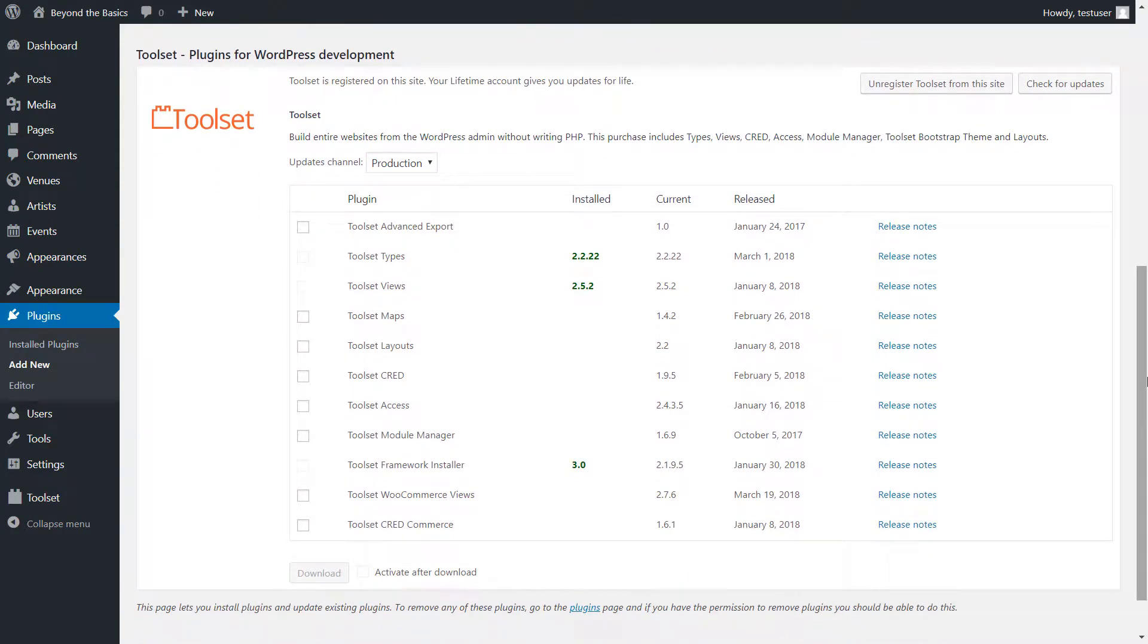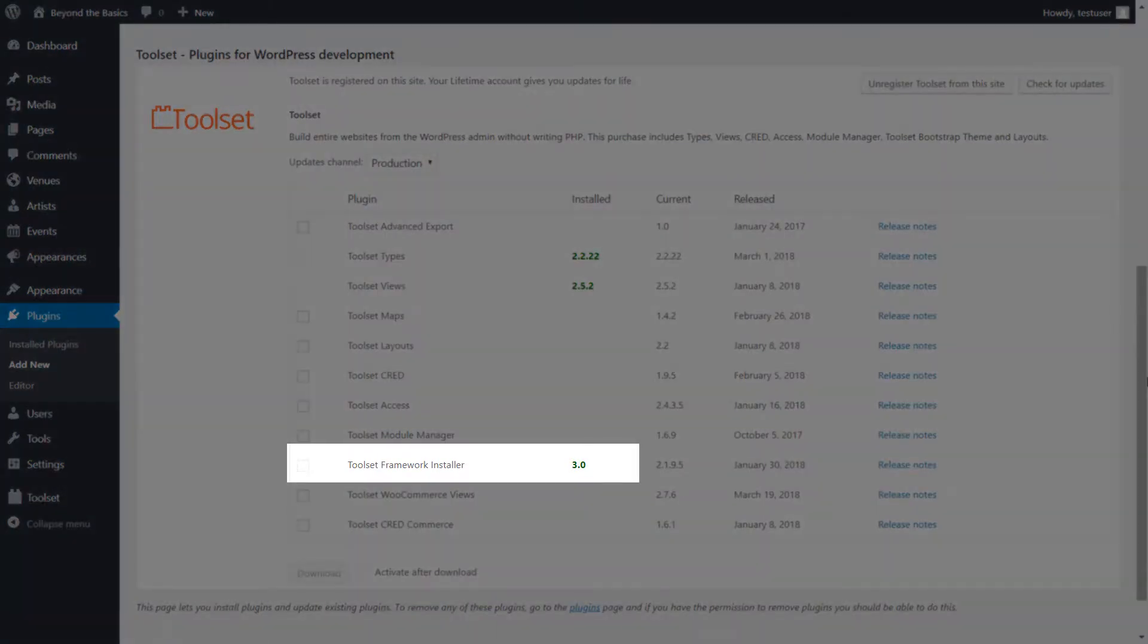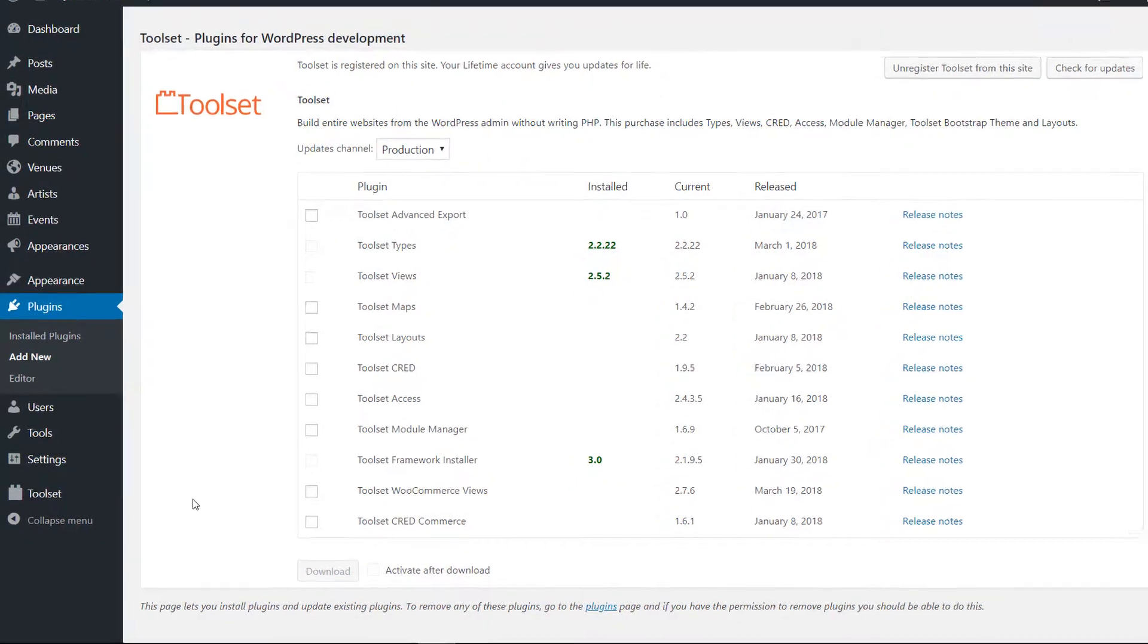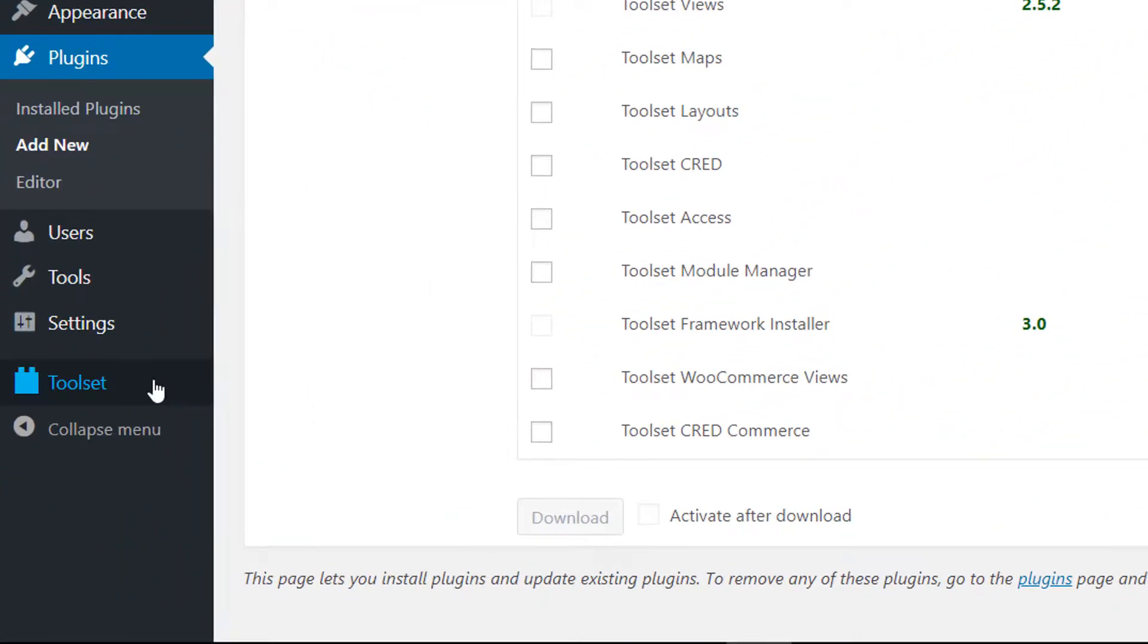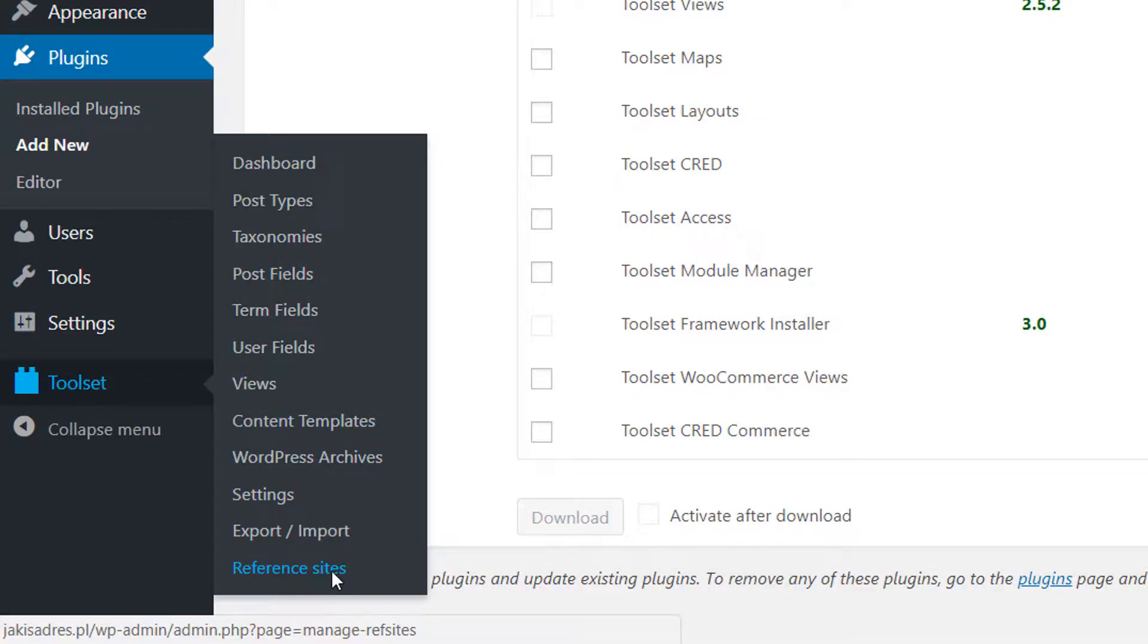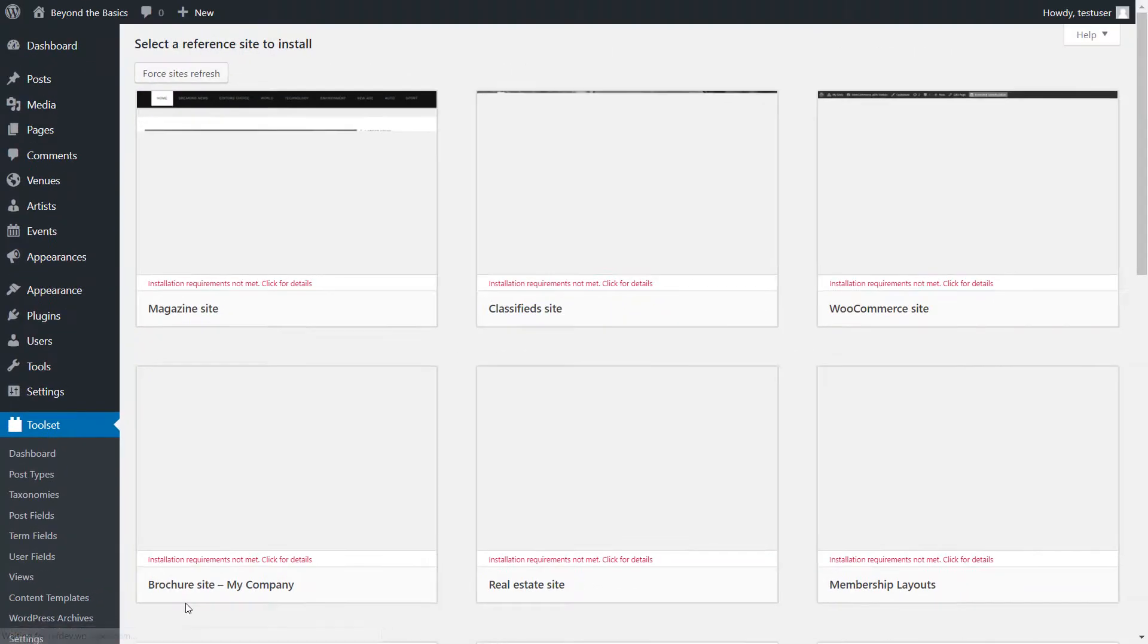OK, now when the Framework installer plugin is active, you will see a new section under Toolset called Reference sites. Click on it and select the site you want to install.